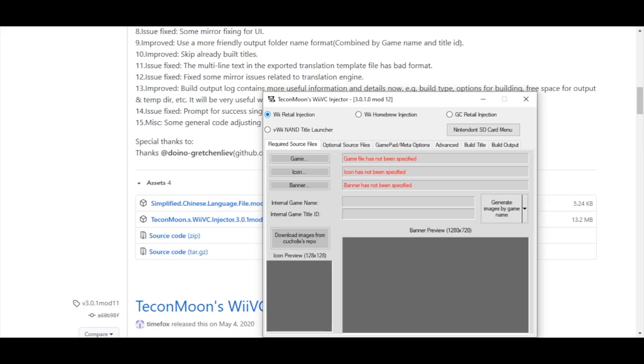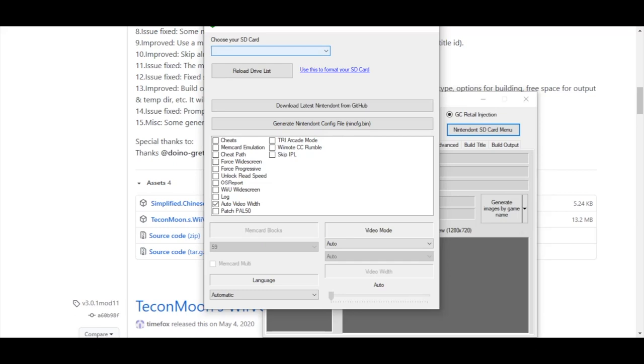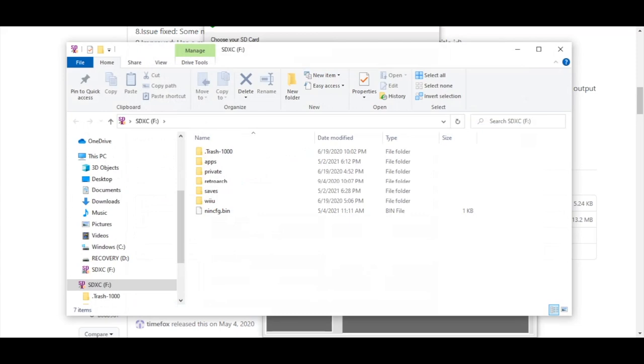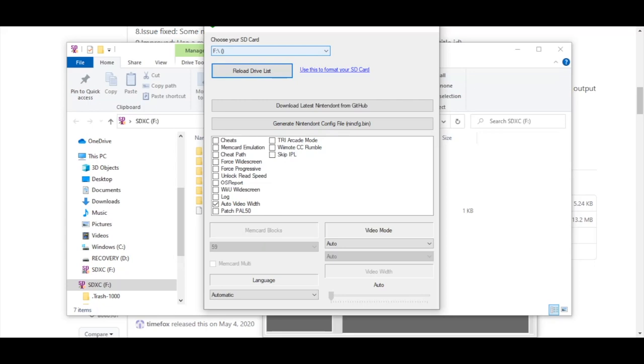And you'll see it defaults to Wii retail injection. You need to go over and choose the GC for GameCube retail injection. And then we'll need to set up the SD card. Nintendo SD card menu. And you'll see I don't have my SD card yet in the computer. So I'll put that in now. It's recognized. So for this to see it, I will need to reload the drive list. And there it is. And first I'll need to click and download the latest Nintendo from GitHub. Downloading. Download complete.